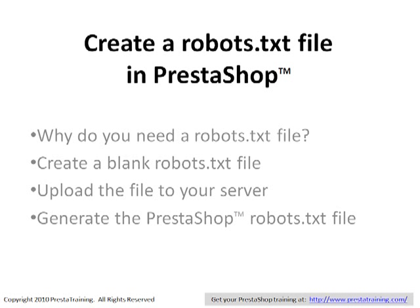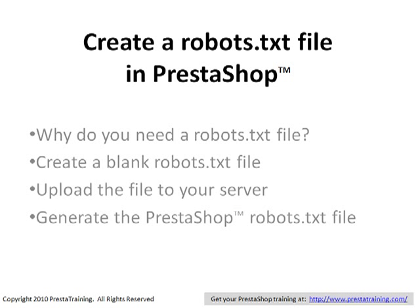Hello and welcome to PrestaTraining.com. I'm Curt Donoghue. Today we're going to be learning how to create a robots.txt file in our PrestaShop store.